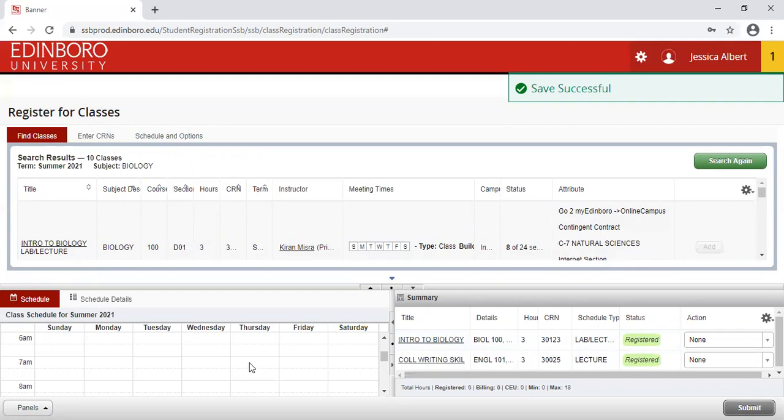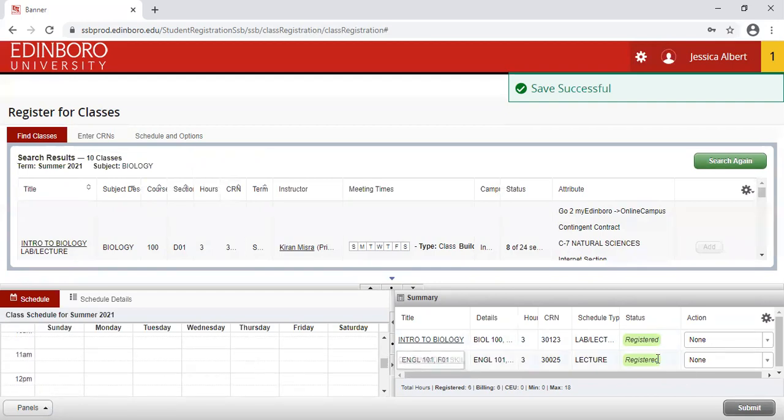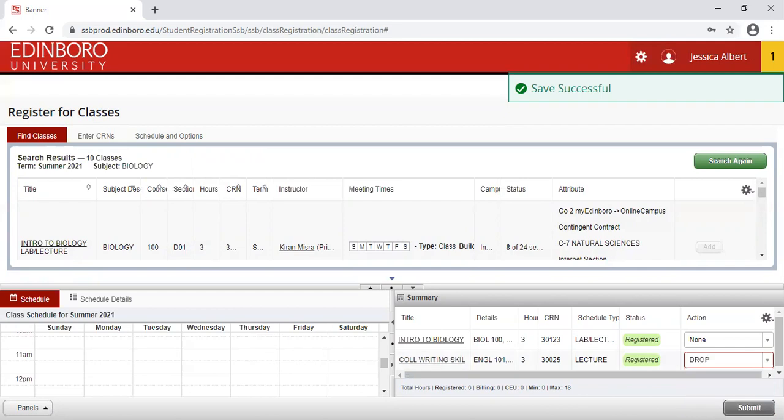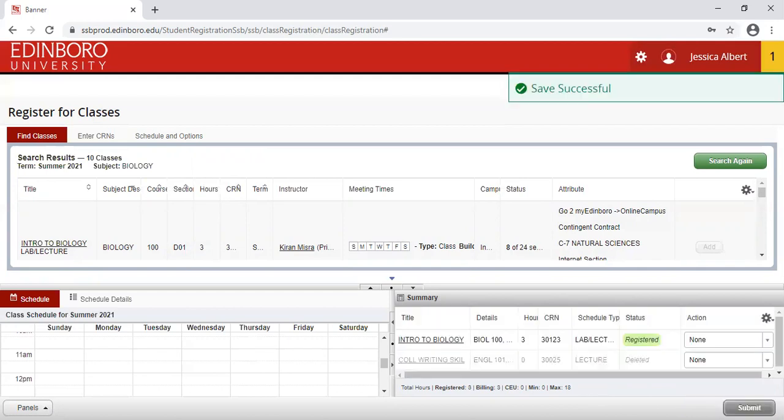Let's say my plans have changed, and I no longer want to take this English course. I would just simply click on the drop-down menu, choose Drop, and click Submit. You will now see the Registered status has been changed to Deleted, that course I am no longer registered for.